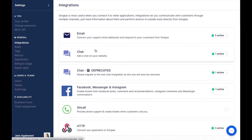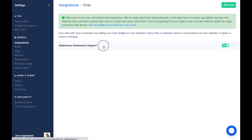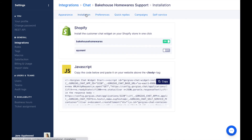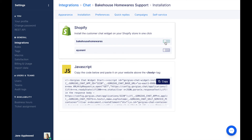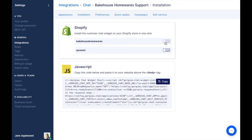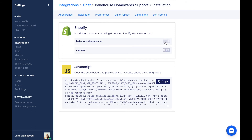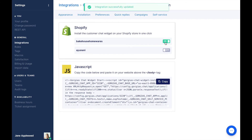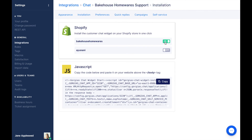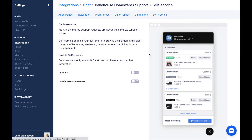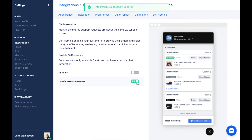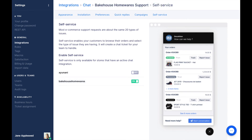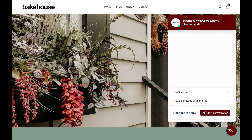If you have chat already installed on a Shopify store, open chat and navigate to the Installation page. Uninstall your chat widget by moving the toggle, wait a few seconds, and then reinstall. Next, navigate to the Self-Service page and activate the feature by moving the toggle. If your store looks like this, then you're ready to roll.